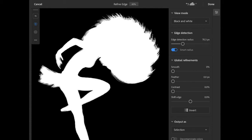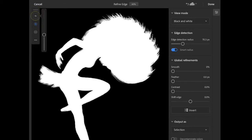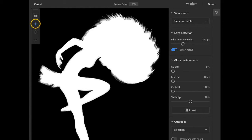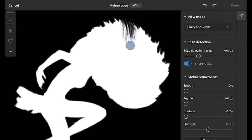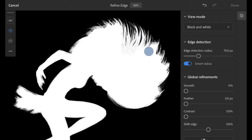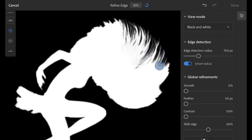The refine edge brush tool is already active when you're in the refine edge workspace, and you can see its controls on the left side. I'll tap on the brush size control and increase this to about 260. Below the size control, the brush mode is set to add. I'll begin by brushing over the hair to start the refinement process, and you can see that it's already doing a great job refining those irregular edges and creating a more accurate mask.